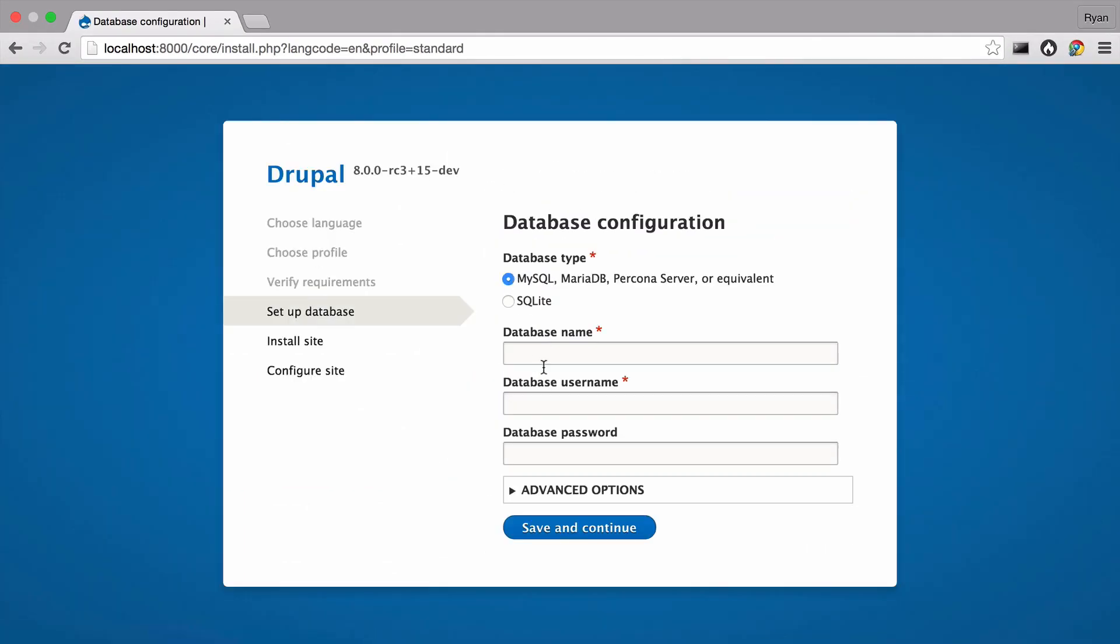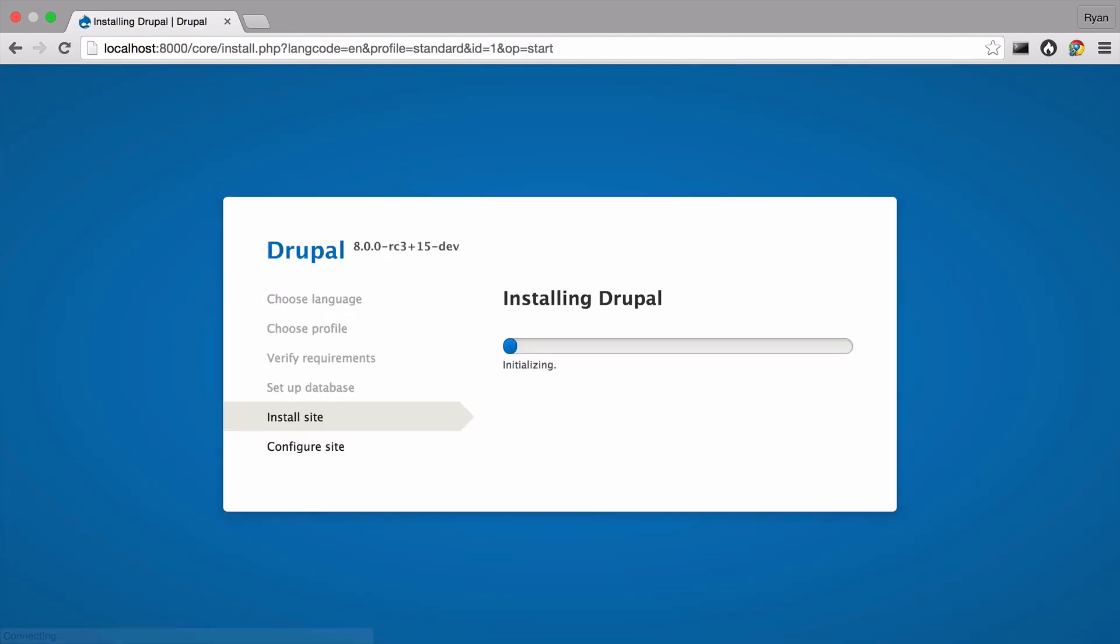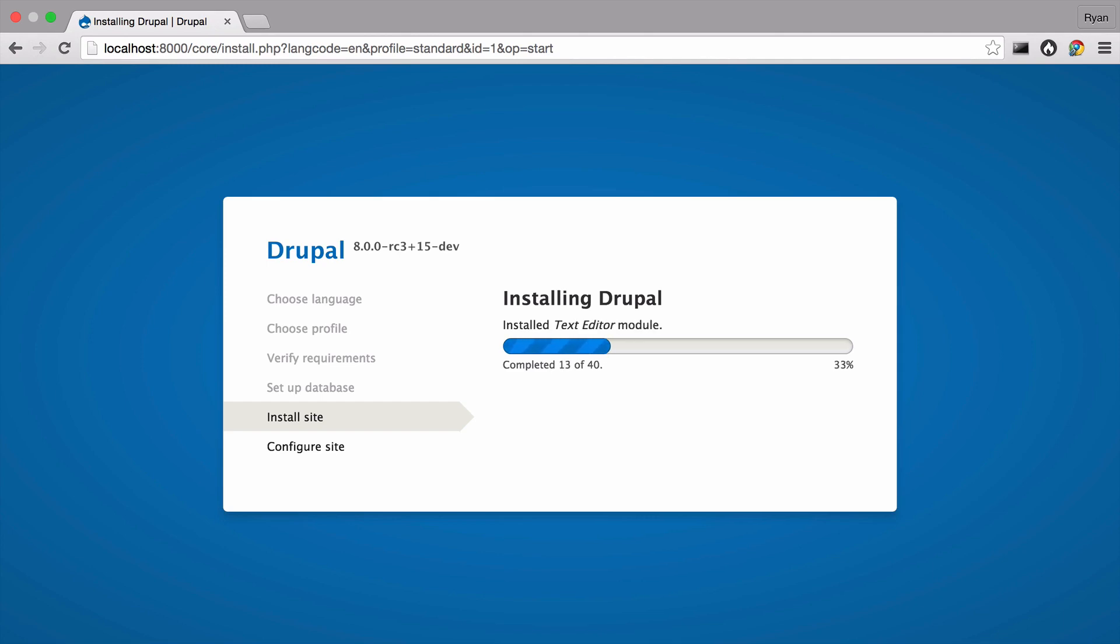That fixes it. Type in your database details. I'll call my database d8 under hood and pass root with no password for my super secure local computer. Now grab some coffee or a sandwich or make a new friend, go dancing or something interesting while Drupal does its install thing.